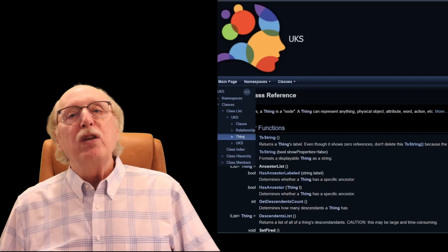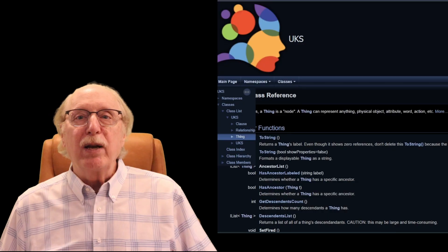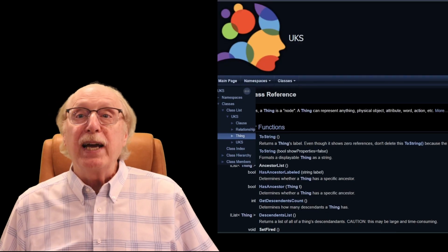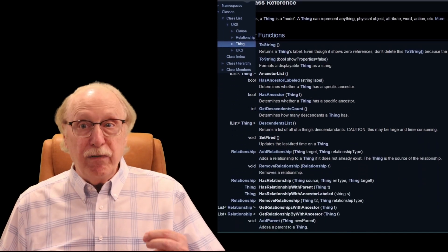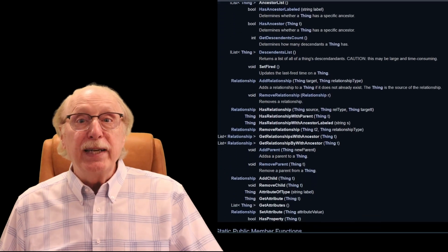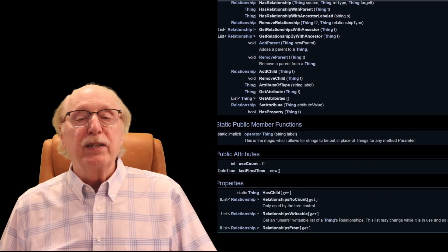Without this kind of central structure, inputs would remain disconnected, and outputs would be nothing more than pre-programmed reflexes. The UKS is a separate multi-platform software library which can be accessed via its API, which includes the fundamentals needed to add data, query, and control the UKS.